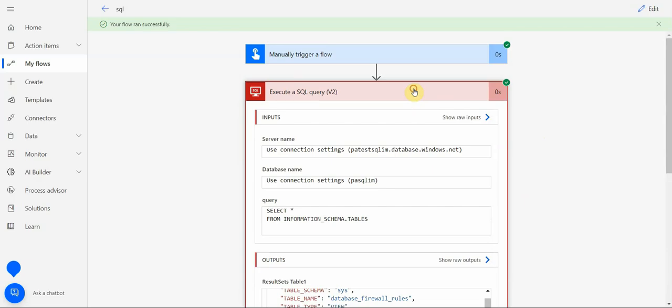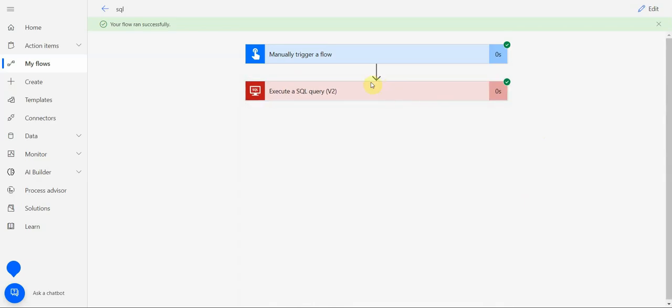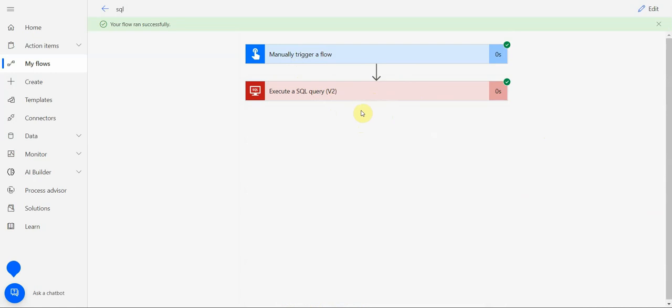So that would be a starting point where you can start experimenting with SQL connection. Just make sure your SQL allows inbound connection from Power Automate and you have the proper user, proper authentication, and tables in your SQL. Then you can start using it. Thanks for watching, I hope it's been helpful. Have a wonderful day, bye-bye!